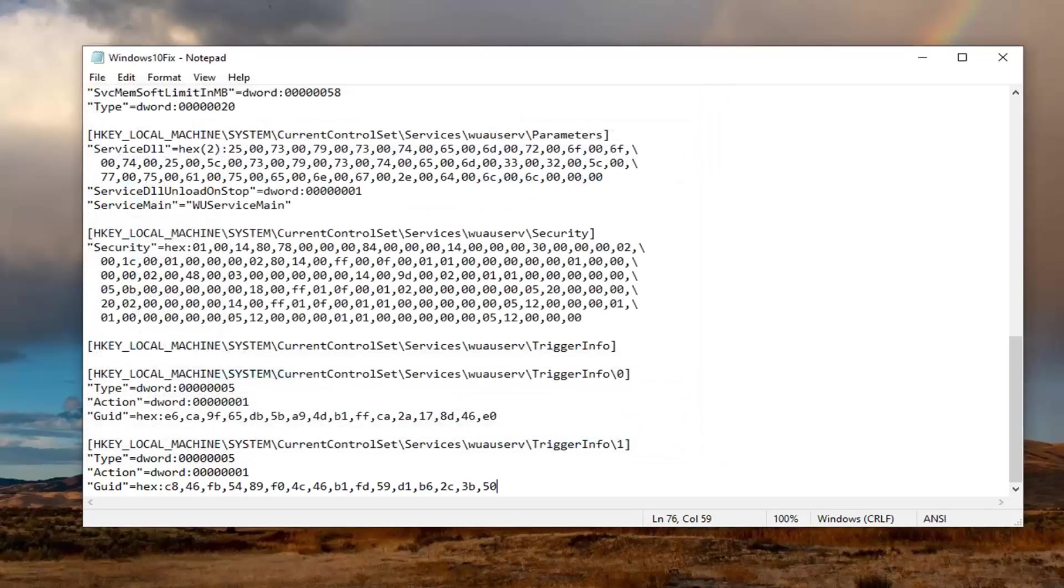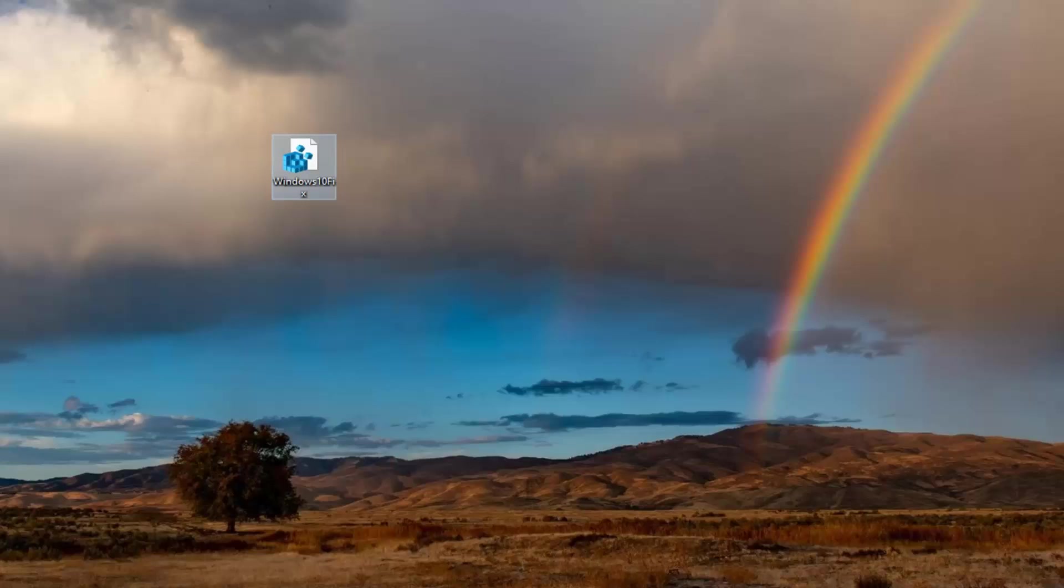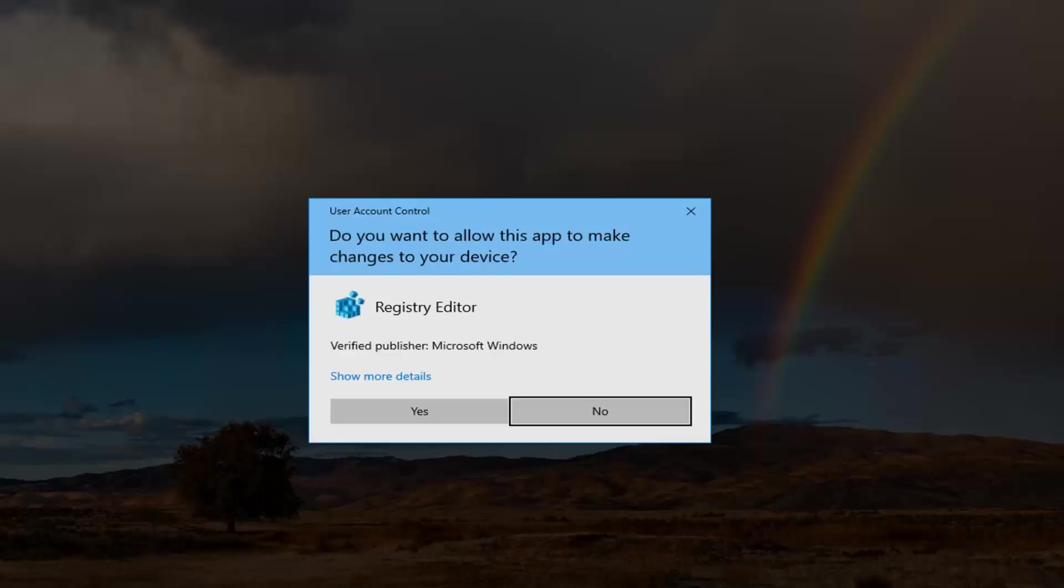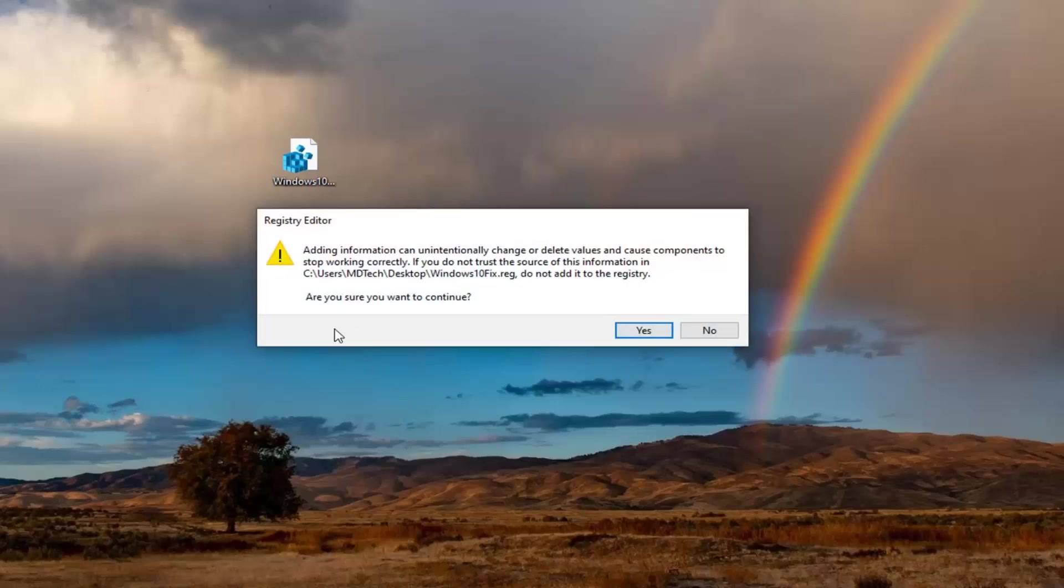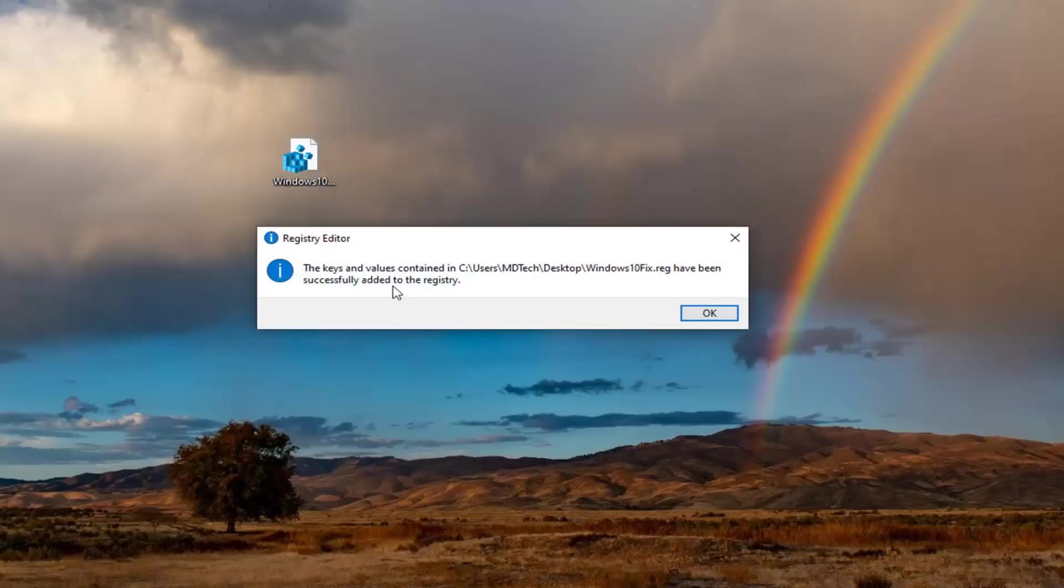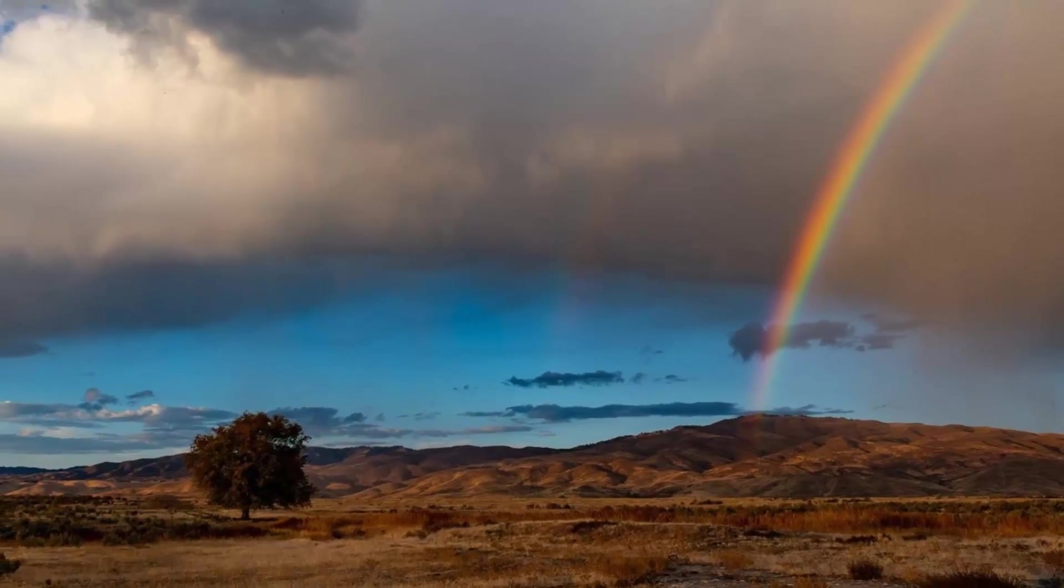Now you see we have a registry key on our desktop. So just close out of here. And now you want to go double click on this registry file that we just created. Select yes. It's going to say adding information can unintentionally change or delete values and cause components to stop working correctly. If you do not trust the source of the information in this location. Do not add it to the registry. We're going to select yes. It should say the keys and values contained have been successfully added to the registry. Select ok. Now you've done that. You can delete the registry file if you want. You can save it. It doesn't really matter to me. You don't need it anymore at this point.